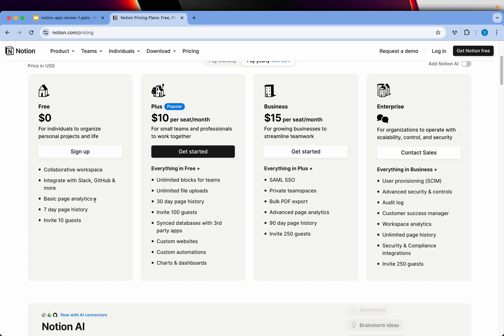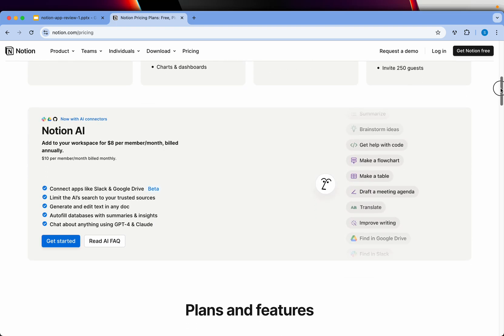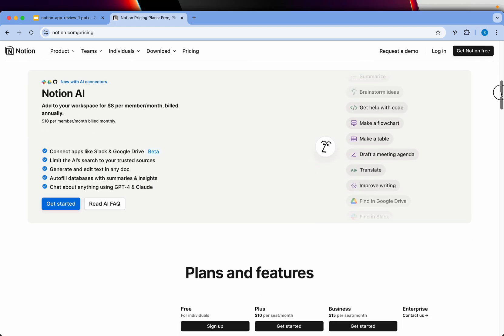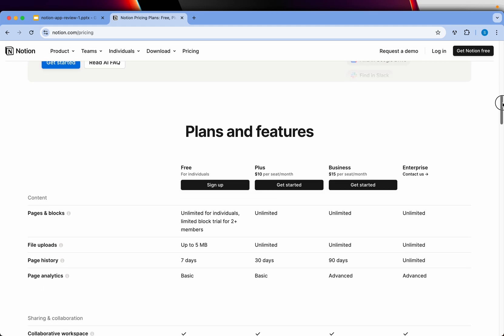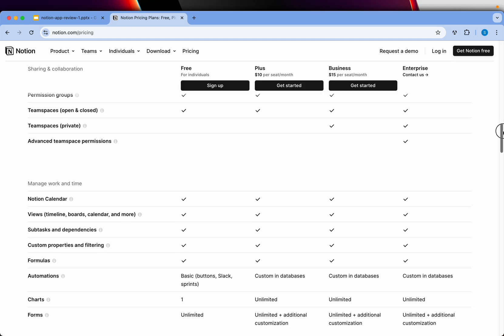But I think as an individual, as a freelancer, as someone who is organizing their own work, you should go with the free plan. That's what I always encourage our community. You can also add Notion AI for $8. That's an extra thing, not included in the free plan. But yeah, you can go ahead and start using it.